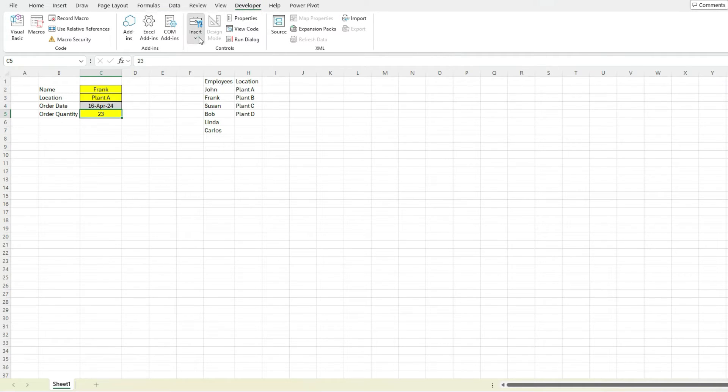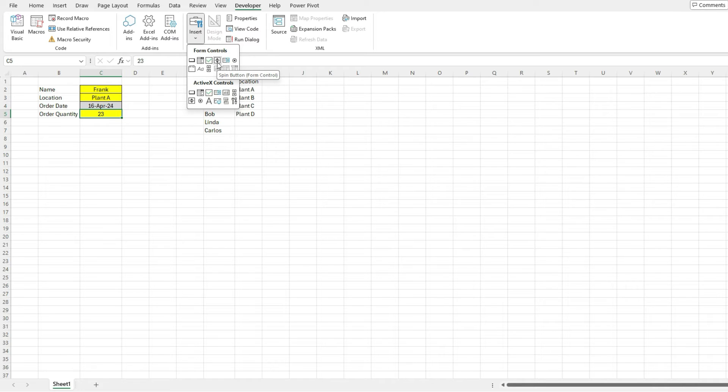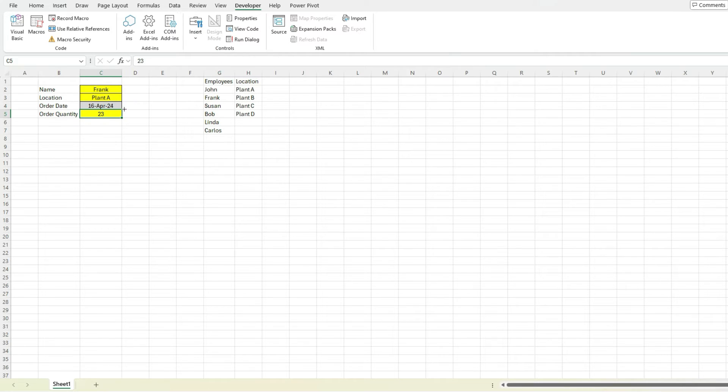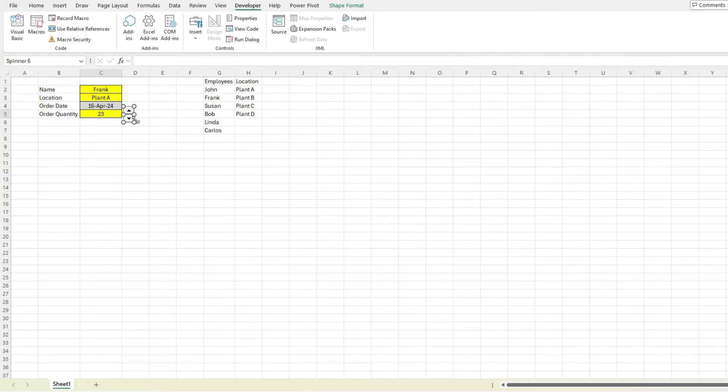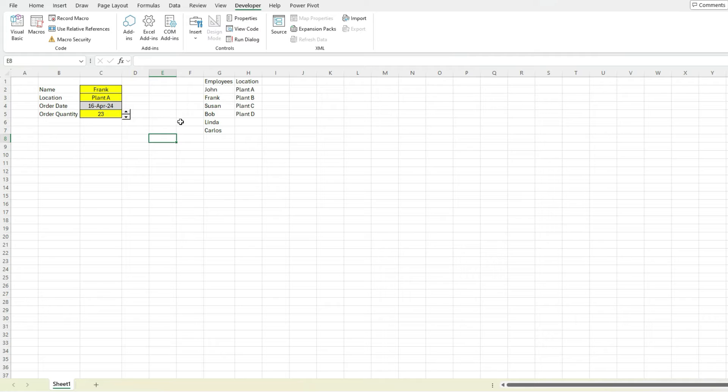So you can see there's a lot of different options here. So one that's particularly useful in this case is the spin button. So if I select this, I'm basically drawing out how big I want this to be. So this is a little bit big. Let's shrink this down a bit and move it down so it's closer to this input. So as you can see, now it's a bit clearer, it relates to this order quantity.